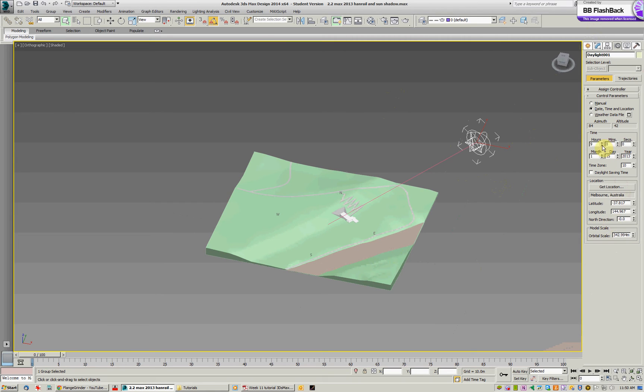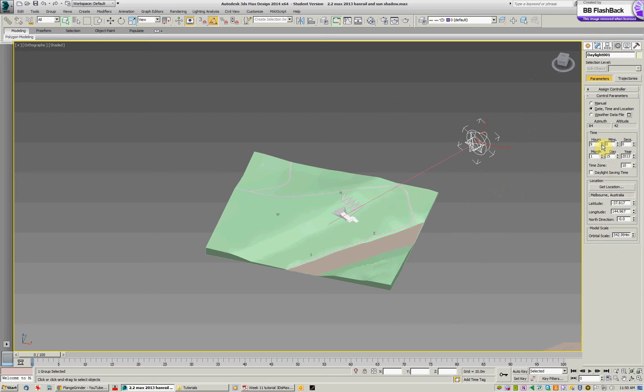I can then set any time of day or any hour that I want to take a render from. So for this one I've set the hour to 9am and I've set the month to the first month which is January and day 15. So that's approximately in the middle of summer.